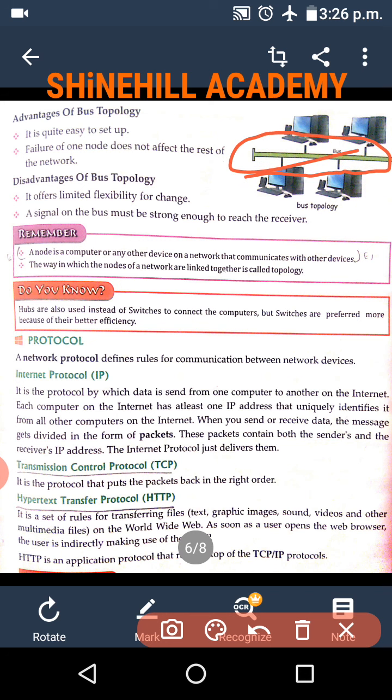Next, protocol. There are three types of protocols. First one: IP, Internet Protocol. Next one: TCP, Transmission Control Protocol. And next one: HTTP, Hypertext Transfer Protocol.